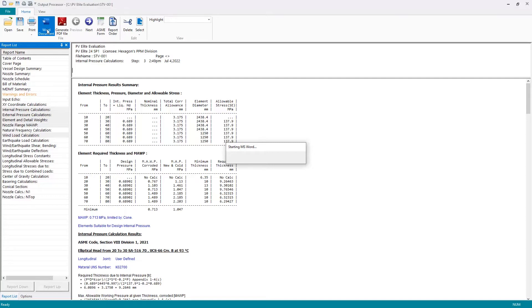Microsoft Word will start in the background and the data will be exported. And you'll see the Word file being built up as it goes ahead.